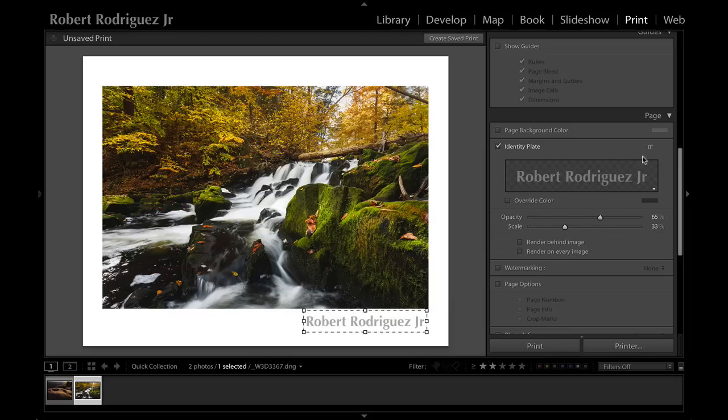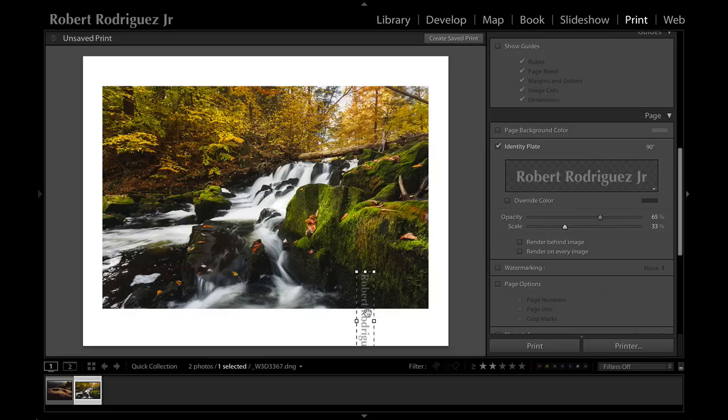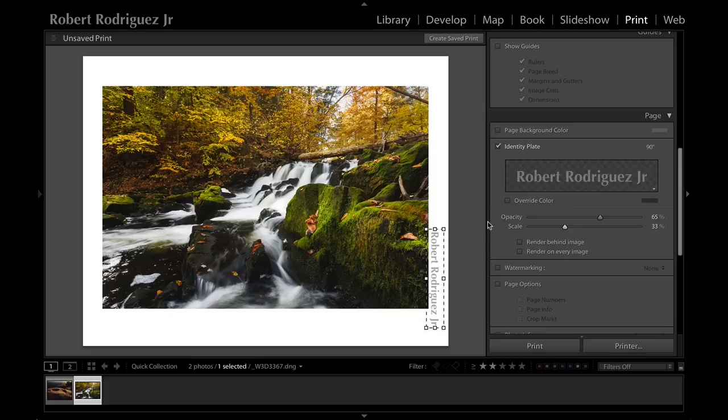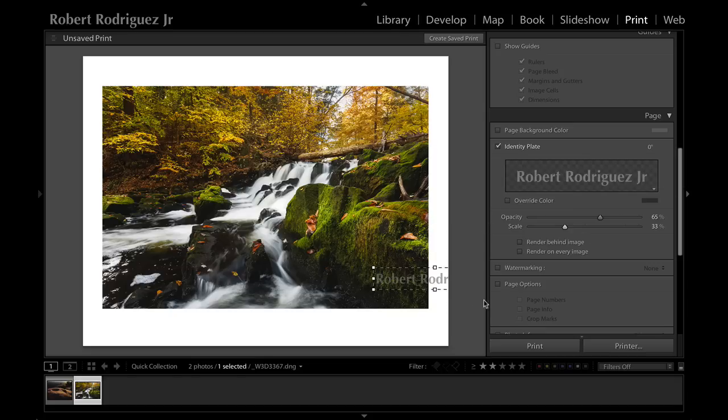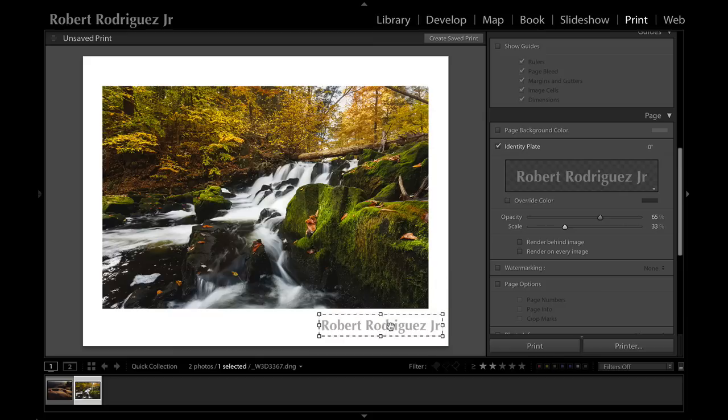I can change the opacity to make it kind of transparent. I can also change the orientation, so here is 90 degrees in case you're making a print that is vertical in nature. I can turn it upside down if I want, and then no rotation.